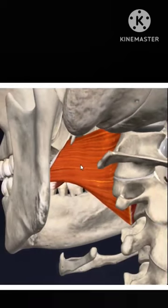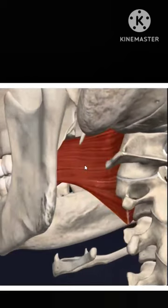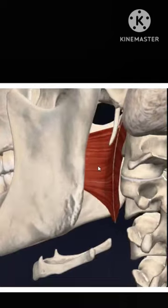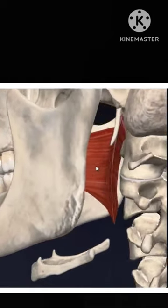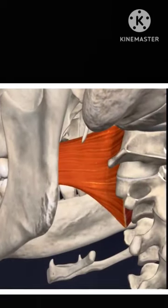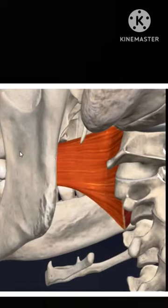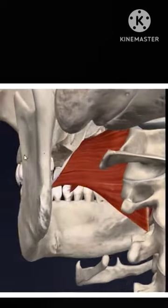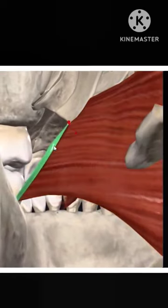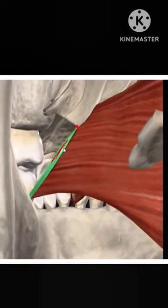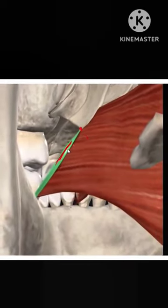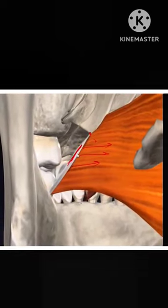This raphe provides origin to the fibers of the superior constrictor. You can see that the superior constrictor is a circular muscle arising from the pterygo-mandibular raphe. Here you can see the attachment of the raphe and how it gives attachment to the fibers of the superior constrictor.